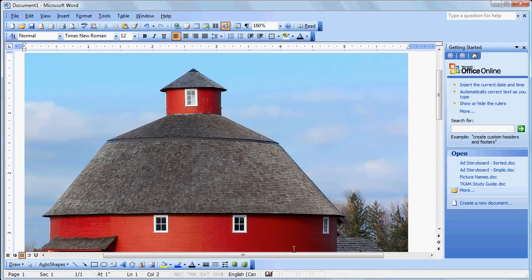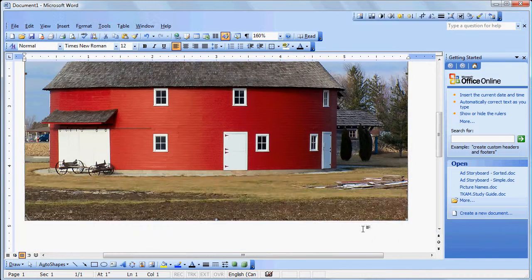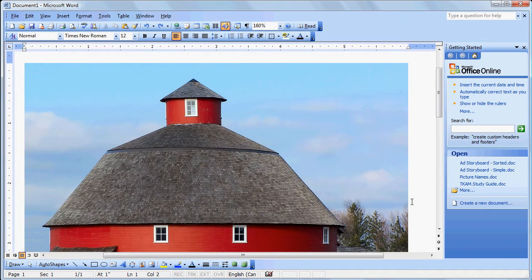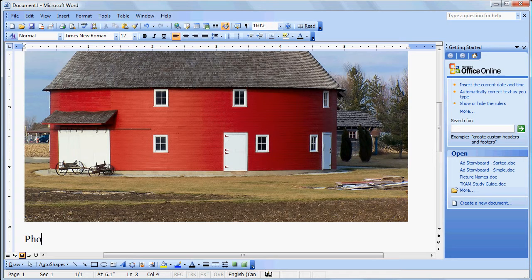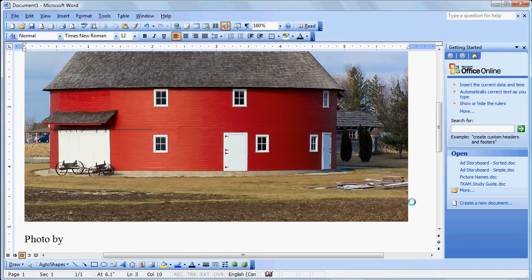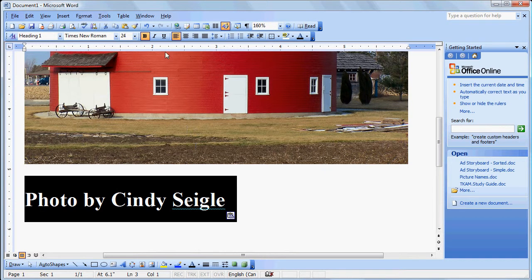So if we go back into our Word document, somewhere in a caption down below we would say, probably don't need to make it that large.